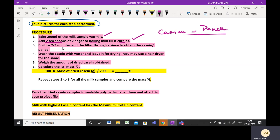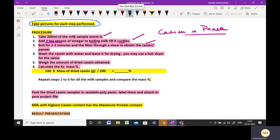Boil for 2 to 3 minutes and then filter through the tea strainer. You will get your casein collected. The casein obtained is then to be washed with water — add more water over it so that it is clean and there is no acid clinging onto it.